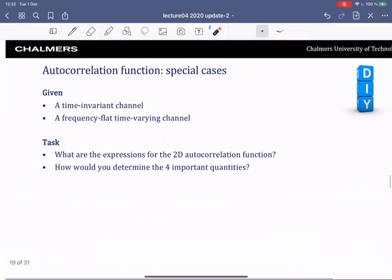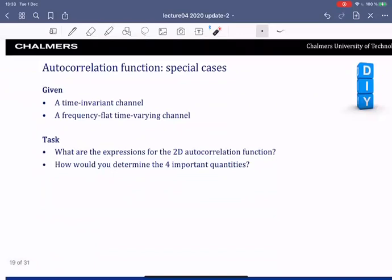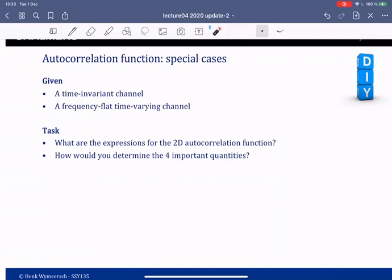Here are a few specific examples. First: a time-invariant channel — one that does not change over time but can vary in delay. What is the autocorrelation function and how would you compute the delay spread, coherence time, coherence bandwidth, and Doppler spread? The second case is a time-varying but frequency-flat channel. I recommend you pause the video and try to solve these before continuing.